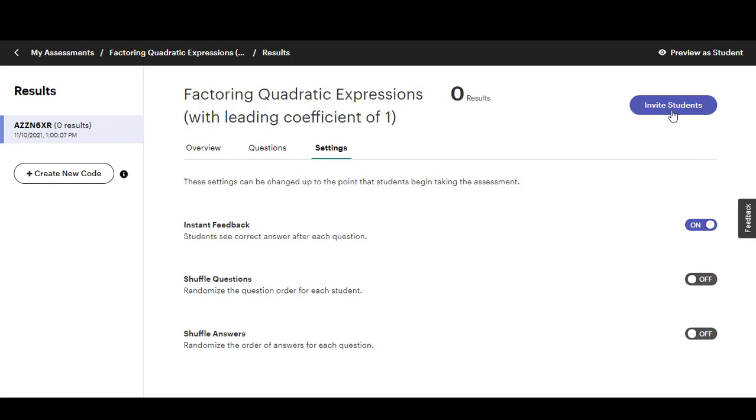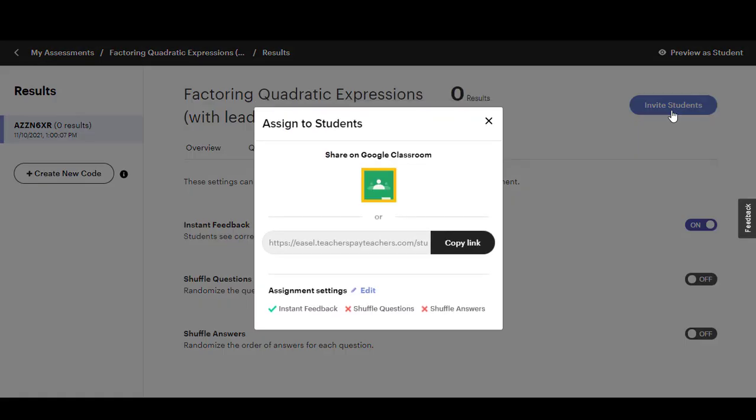When you click this invite students button it'll generate a link that you can share with students and you'll see your settings here so just double check that those are what you want them to be because those cannot be changed once a student starts your assessment. You can copy that link and share it with students, you can either copy this link and share it with students or you can share it on Google Classroom here.